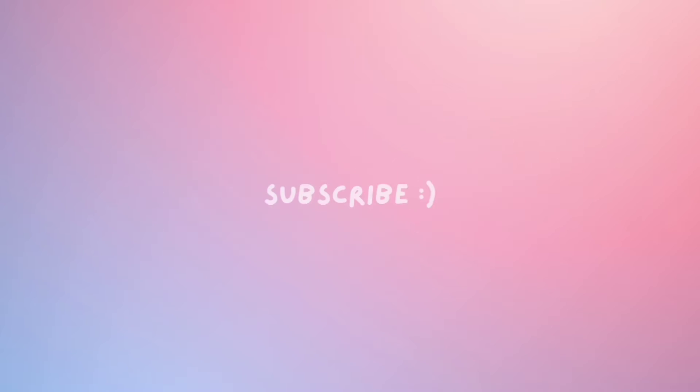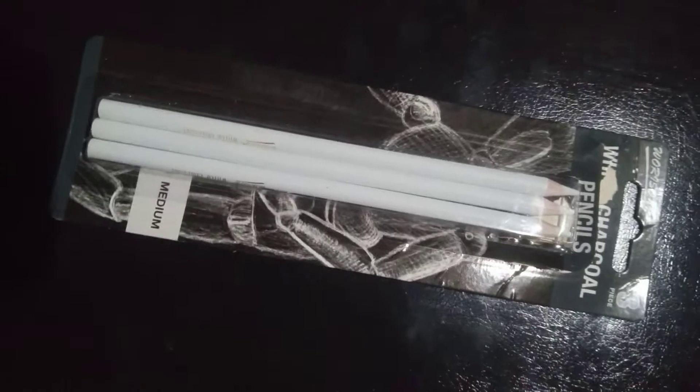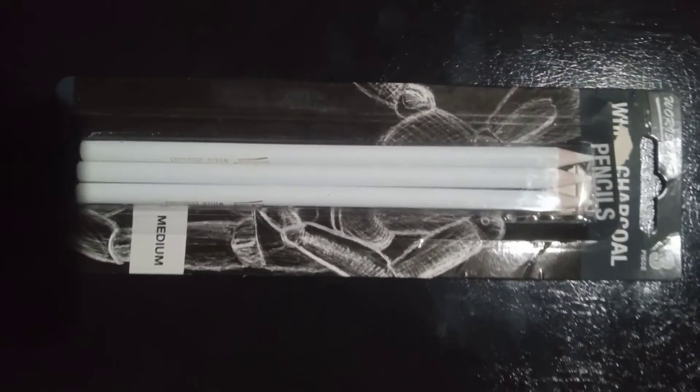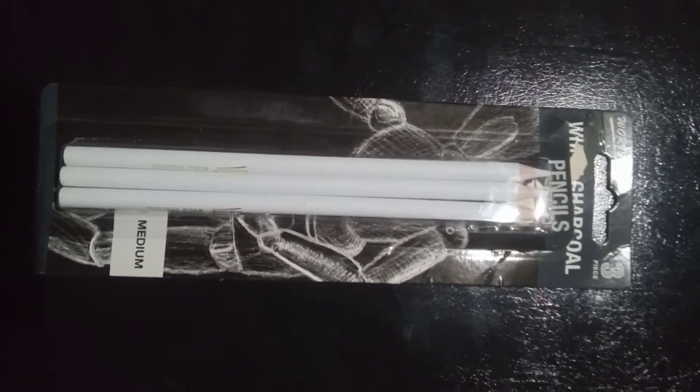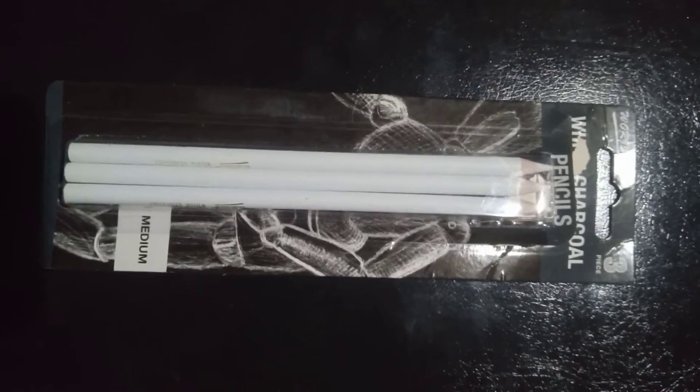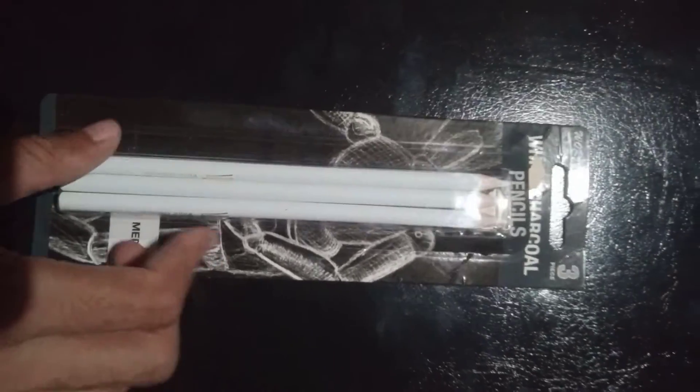Hey guys, welcome back to my channel. In this video I'm talking about this white charcoal pencil which I recently bought from a local market.